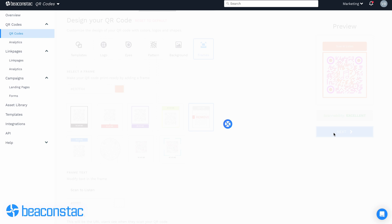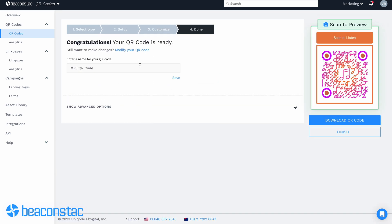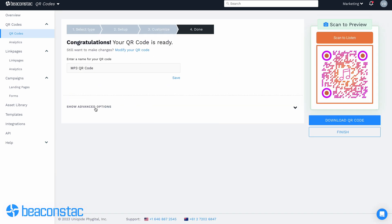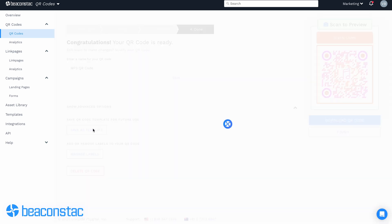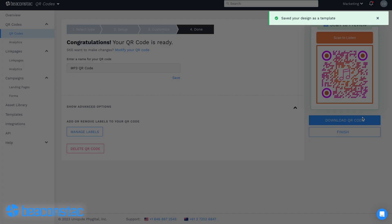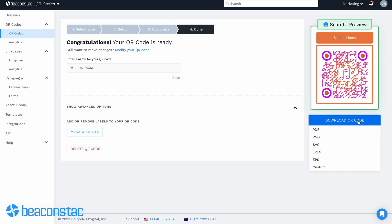You can customize your QR code frame and include a call to action. Give your QR code a name for easy identification. You can also save your QR code design as a template to use next time. Once done, download your QR code. Your Apple Music and Spotify QR codes are now ready to be deployed.